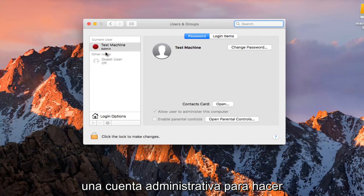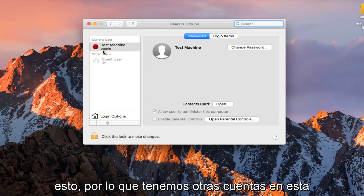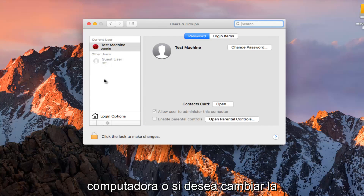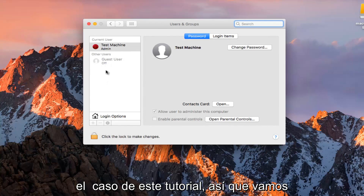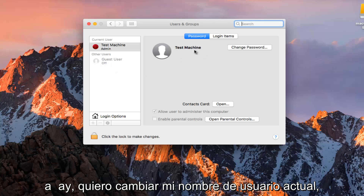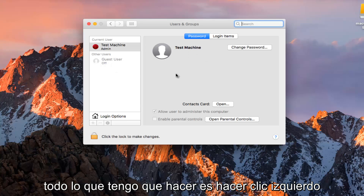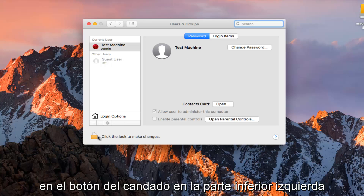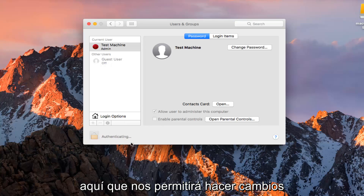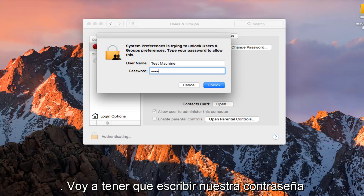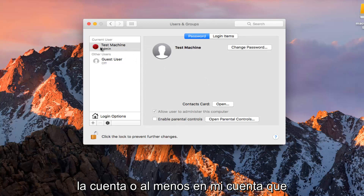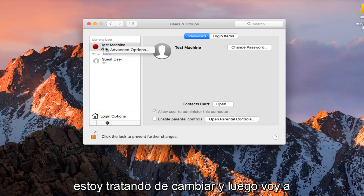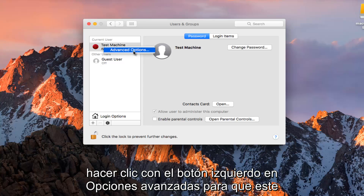Now you want to make sure you are using an administrative account in order to do this. We have other accounts on this computer, or if we want to change our own, it doesn't really matter so much. All I have to do is left click on the padlock button at the bottom left, which will allow us to make changes. I'm going to type in the password here. Now I'm going to right click on the account I'm trying to change, and then left click on Advanced Options.